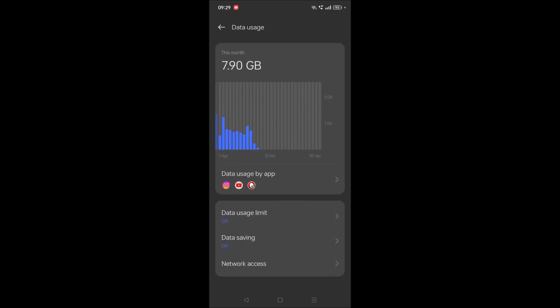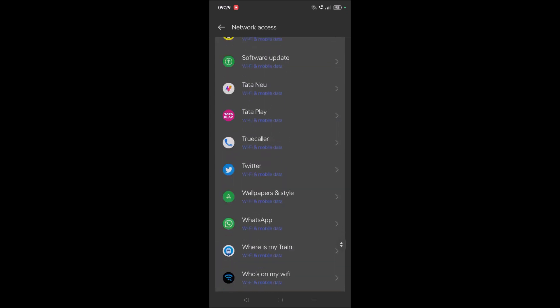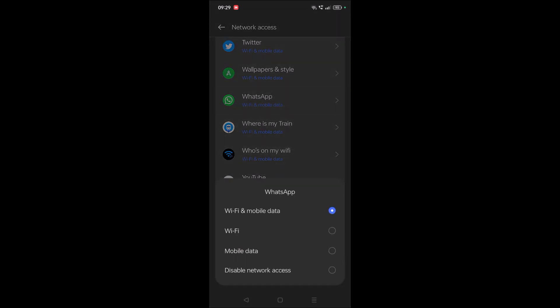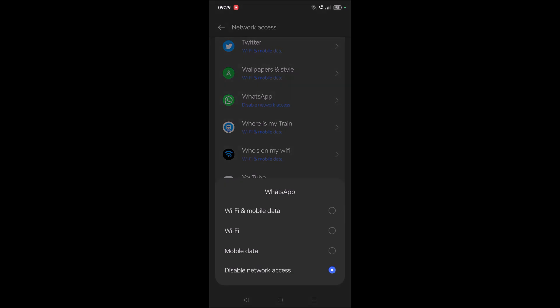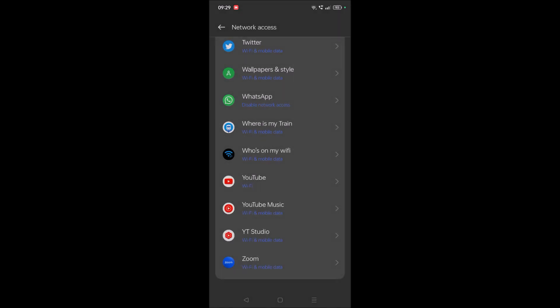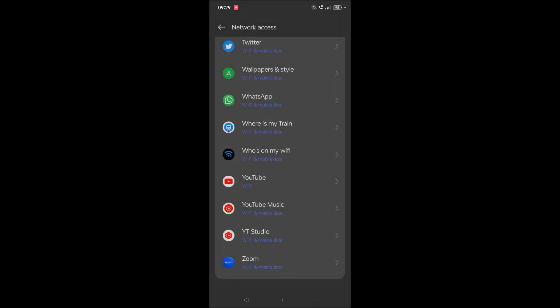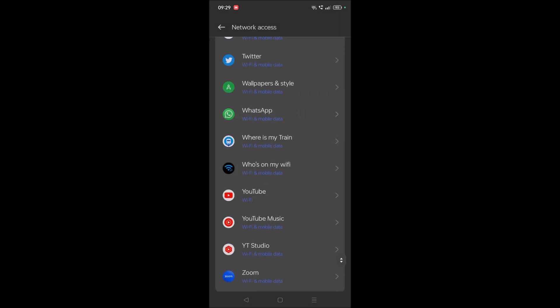One more thing you can check is Network Access. Search for the WhatsApp app in Network Access. If network is disabled here, you may encounter that error. Make sure it has availability for both WiFi and mobile data.